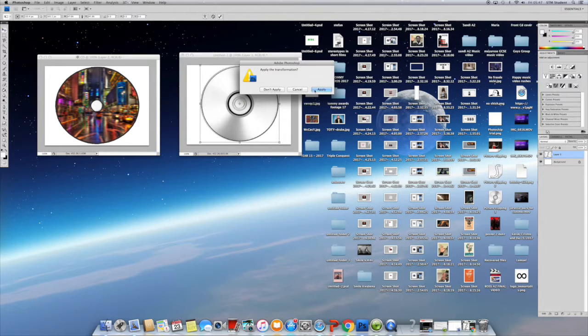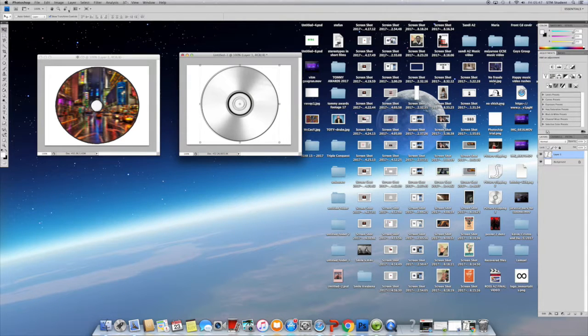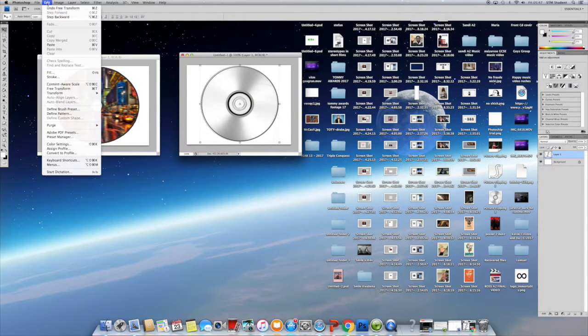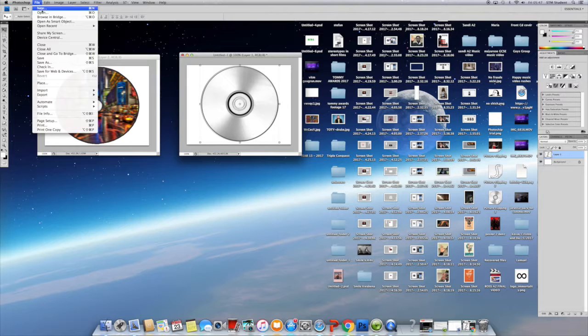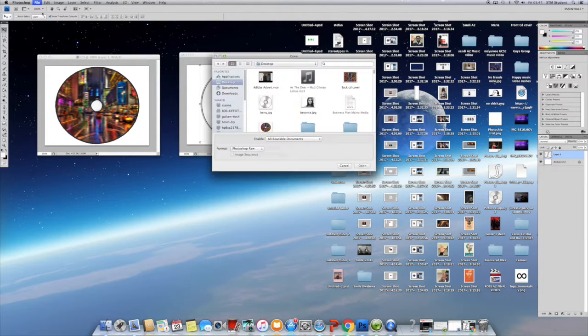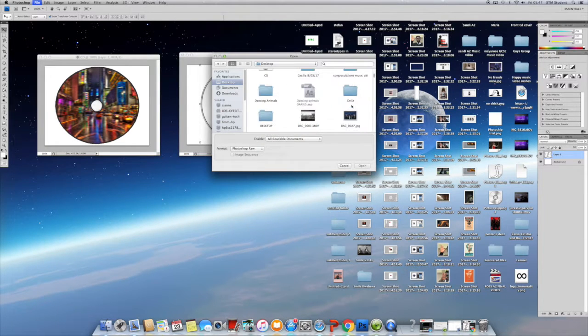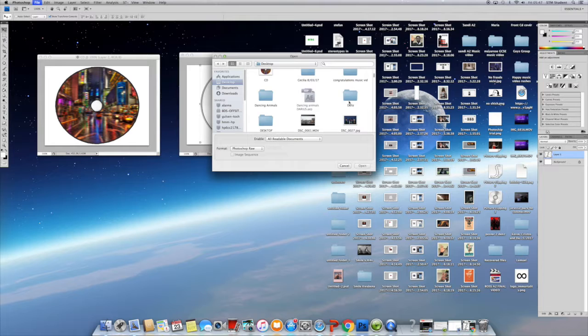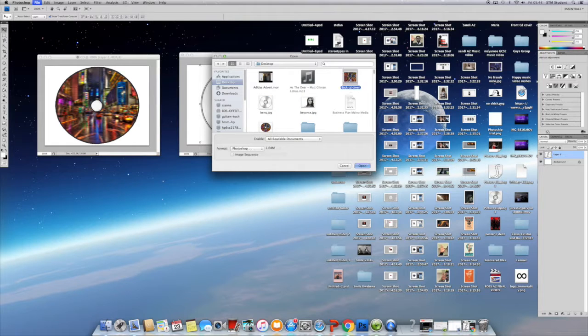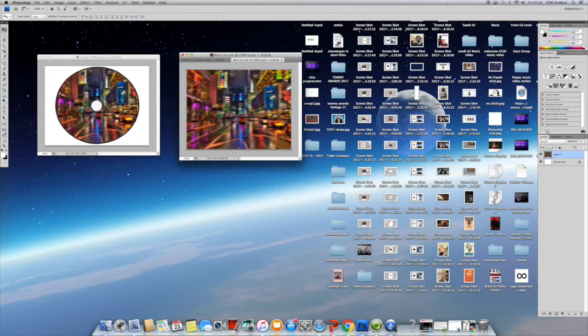I did the same thing. I went to edit and pressed cut, then back on the CD and pressed edit paste.